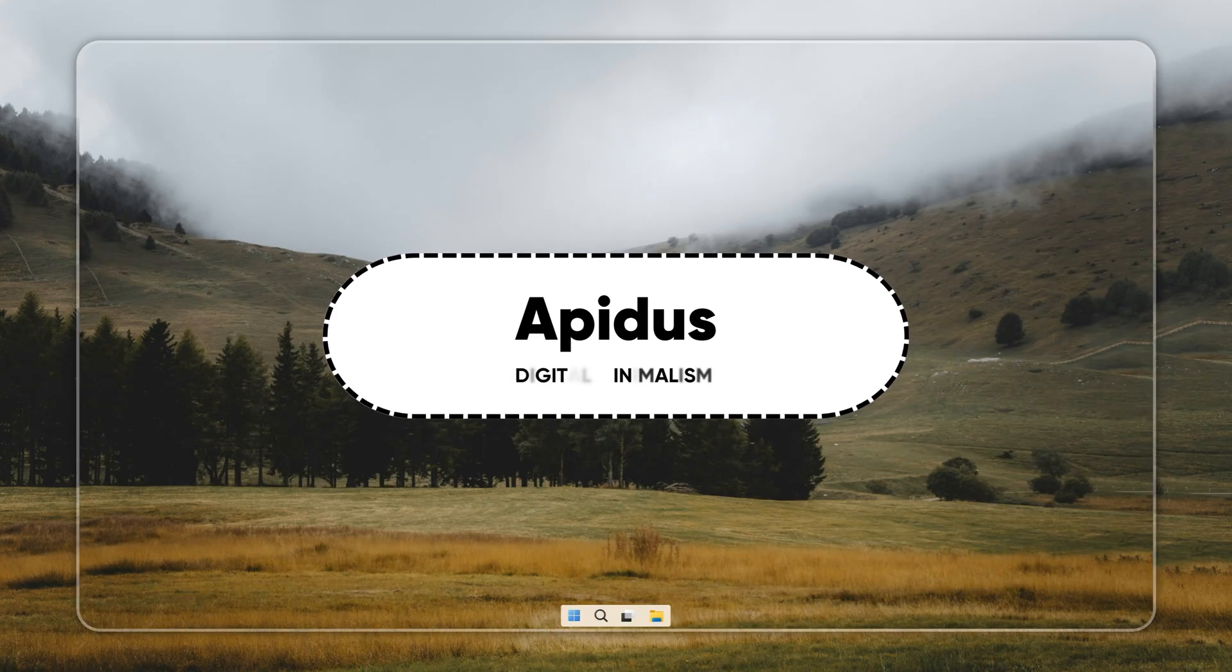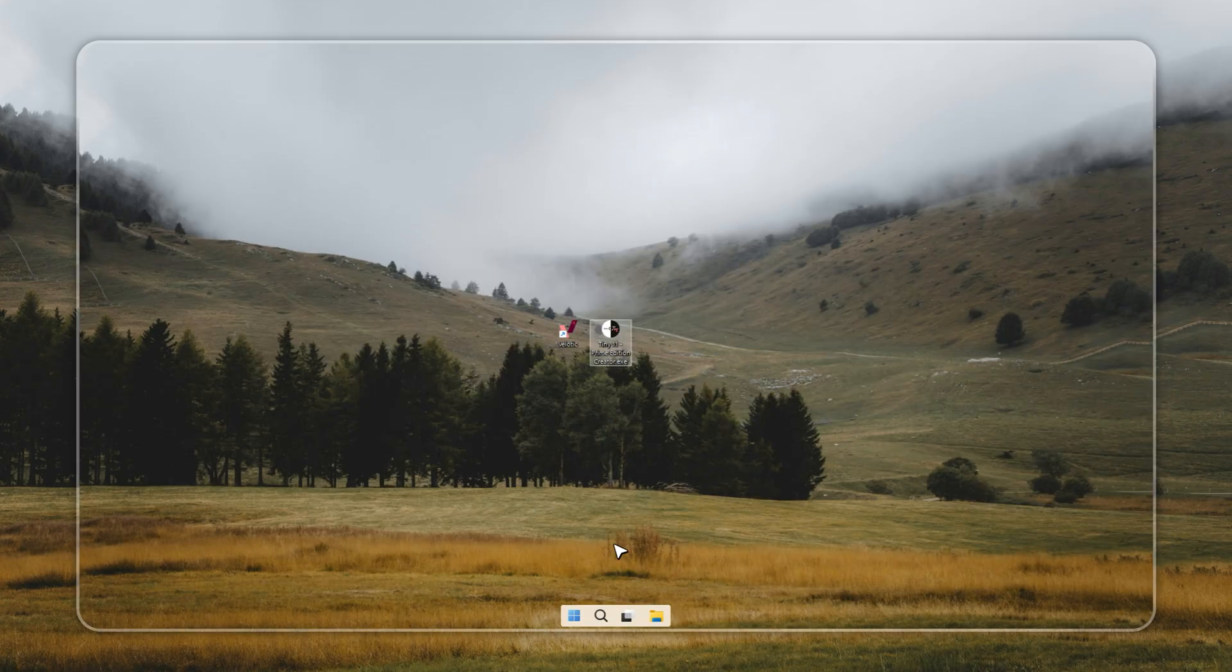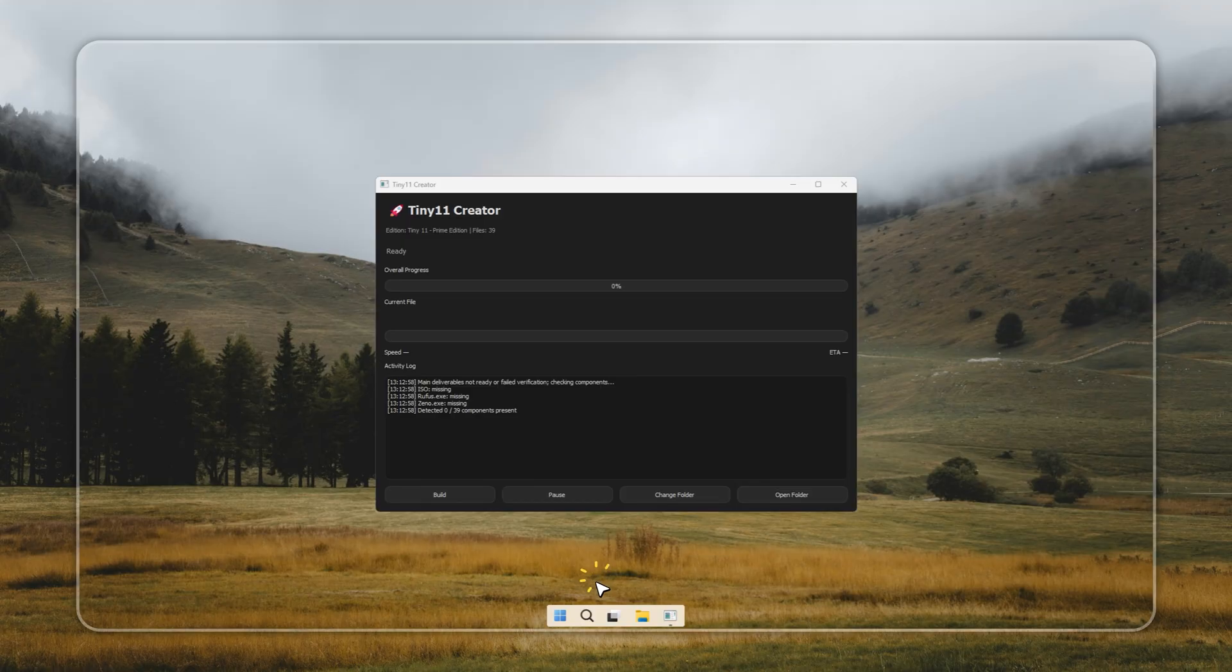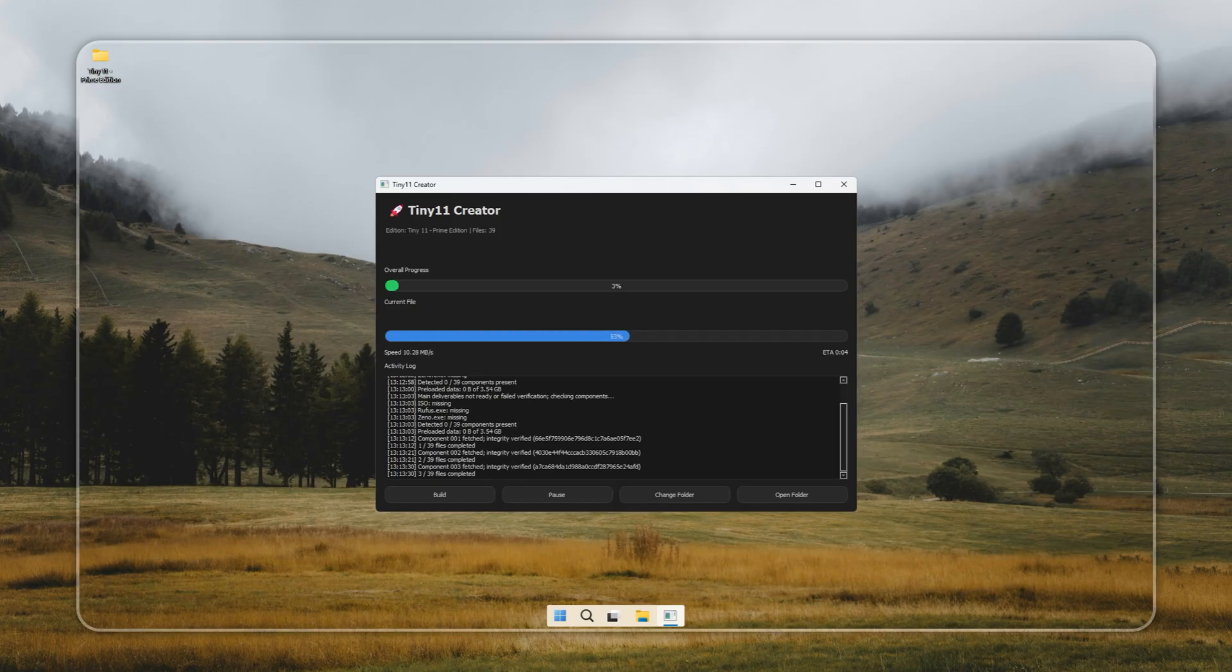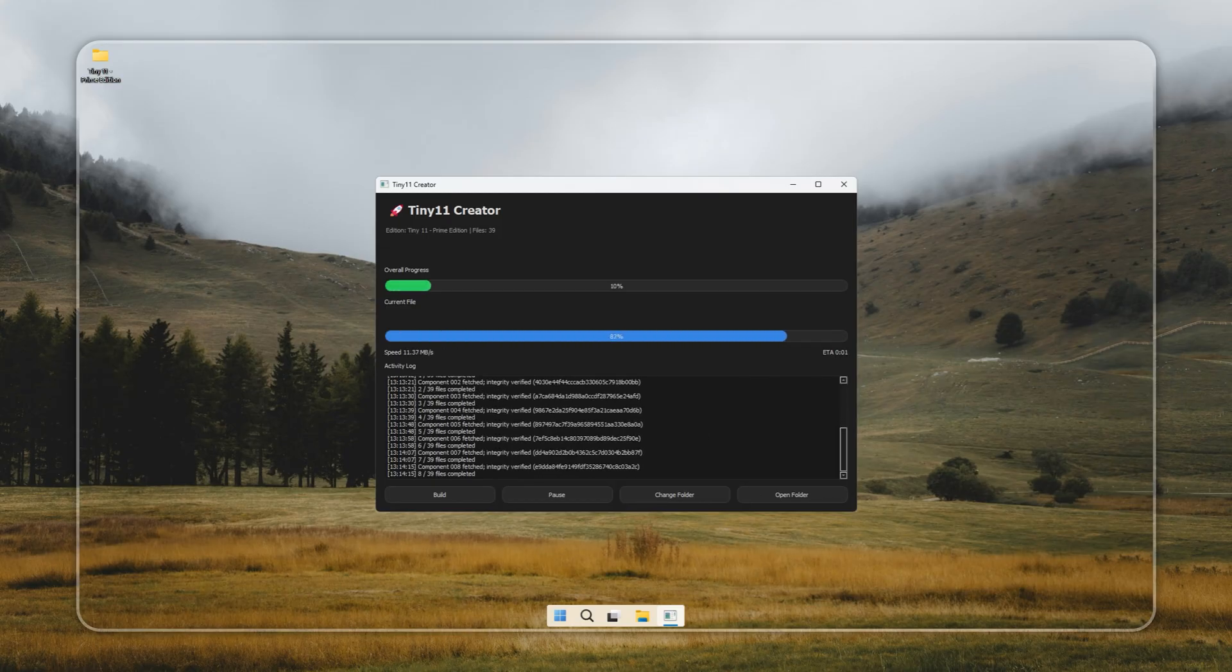Hi, this is Neil from Apitis, and today I'm going to show you something special. To get your hands on Tiny 11 Prime Edition, you'll need to use the Tiny 11 Creator, made by HT and Apitis. I've dropped the link in the pinned comments.